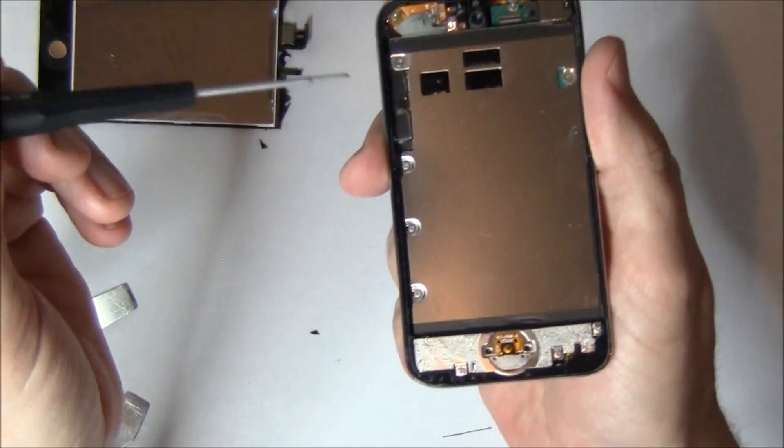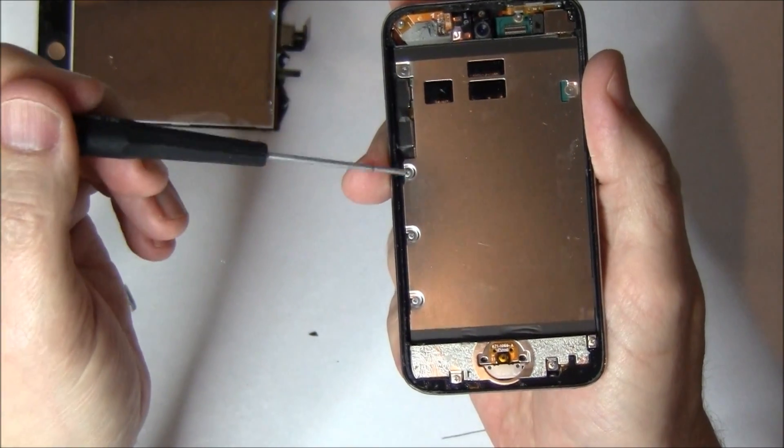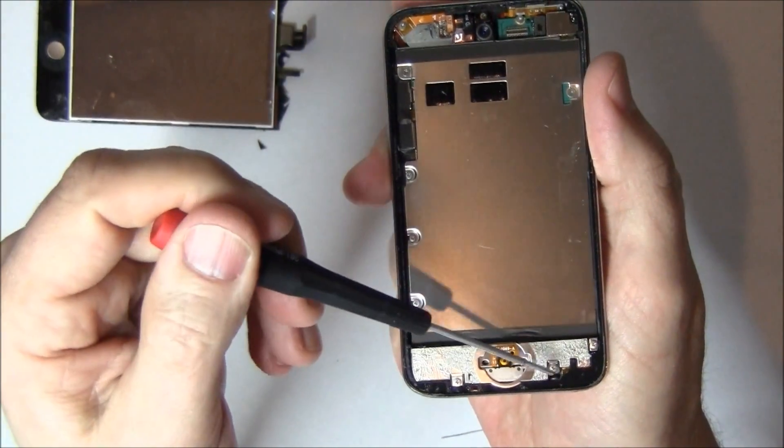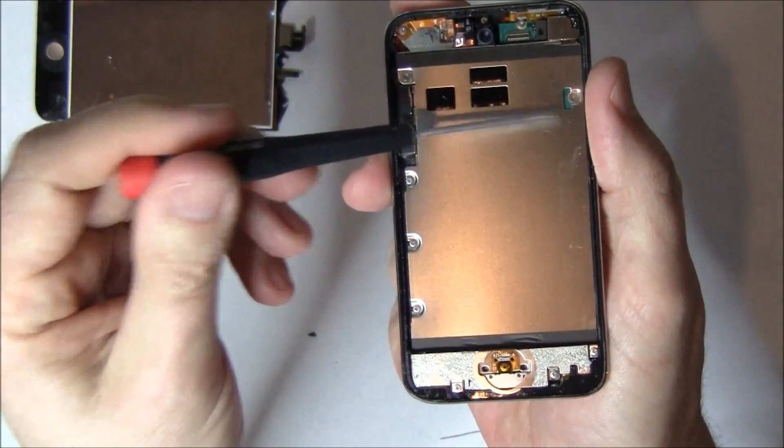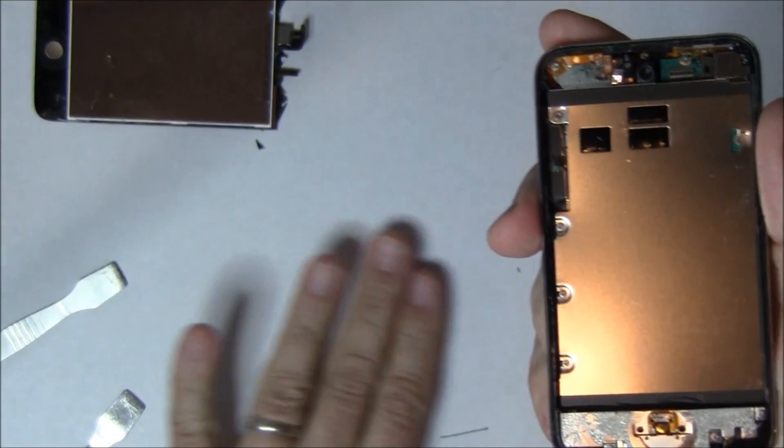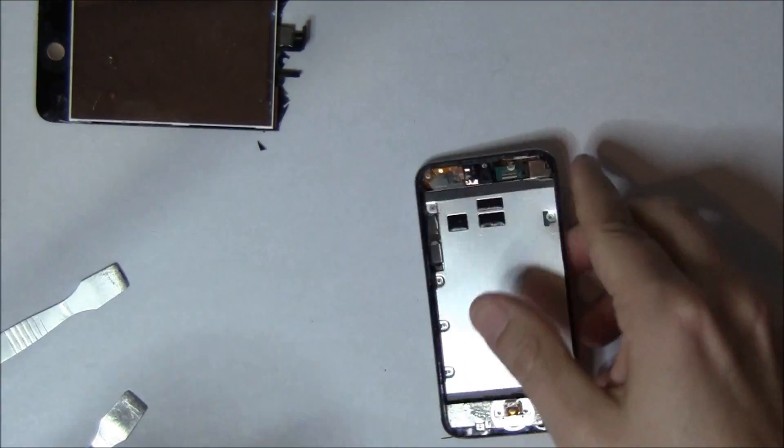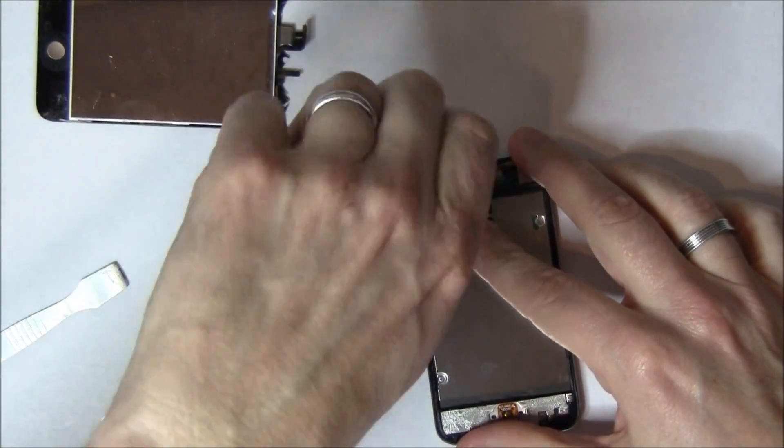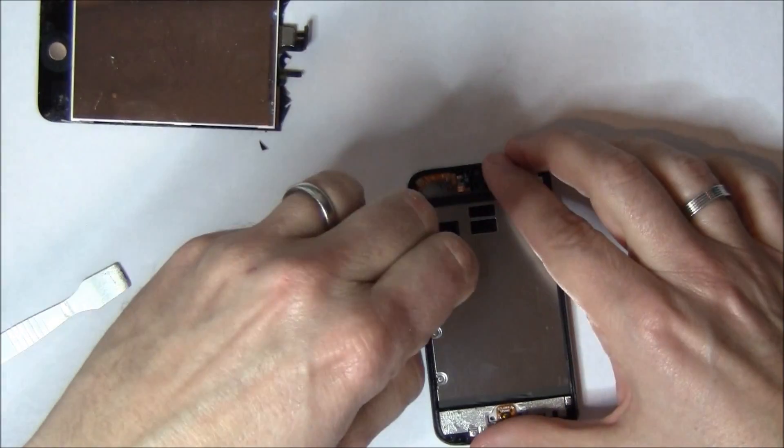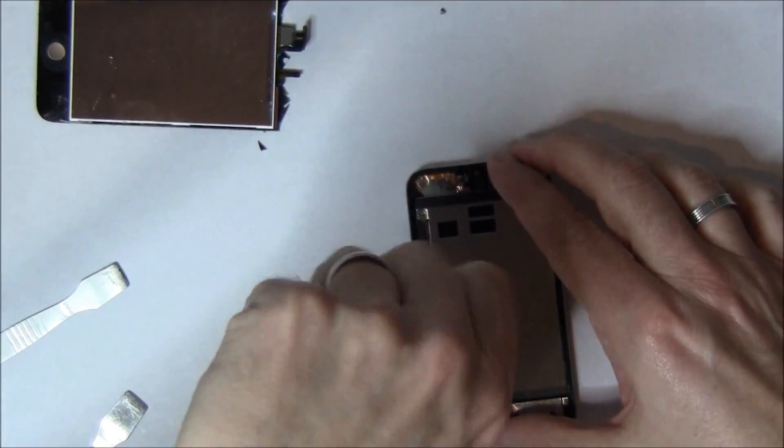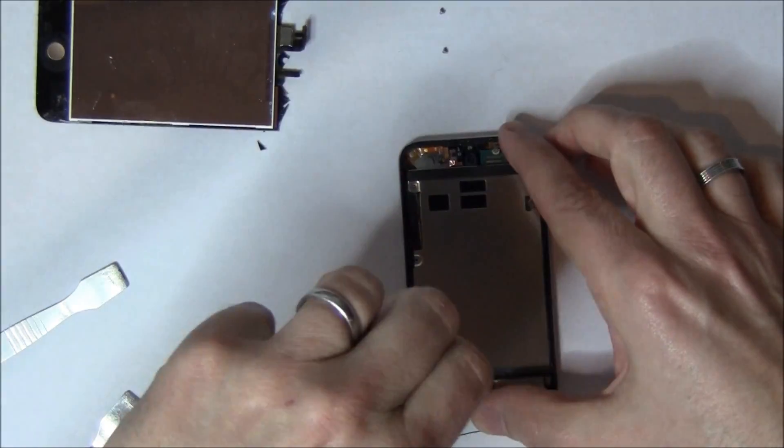There's eight screws holding on this midplate right here. And you got to take all eight of these screws out. And they are different sizes, so make sure and align them properly so you can remember which way to put them back in. I'm going to speed up the video here because everyone knows how to unscrew a screw, hopefully.